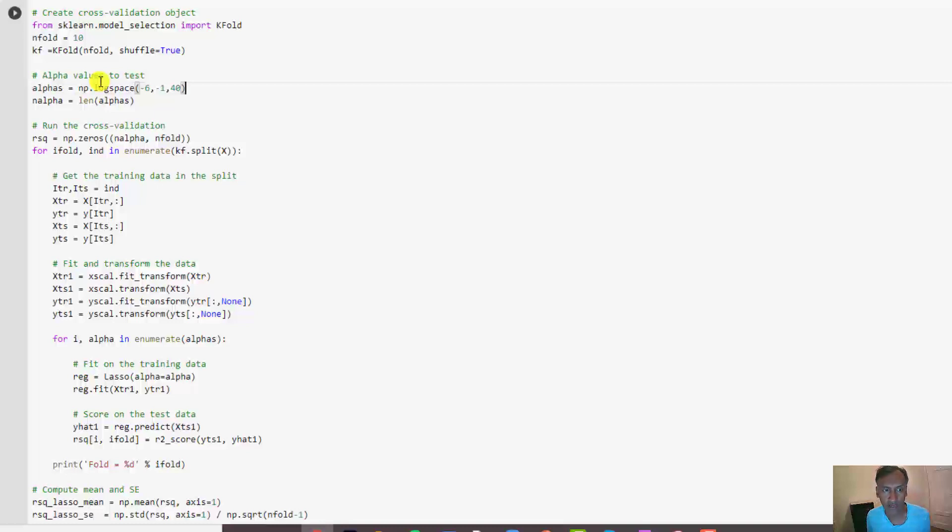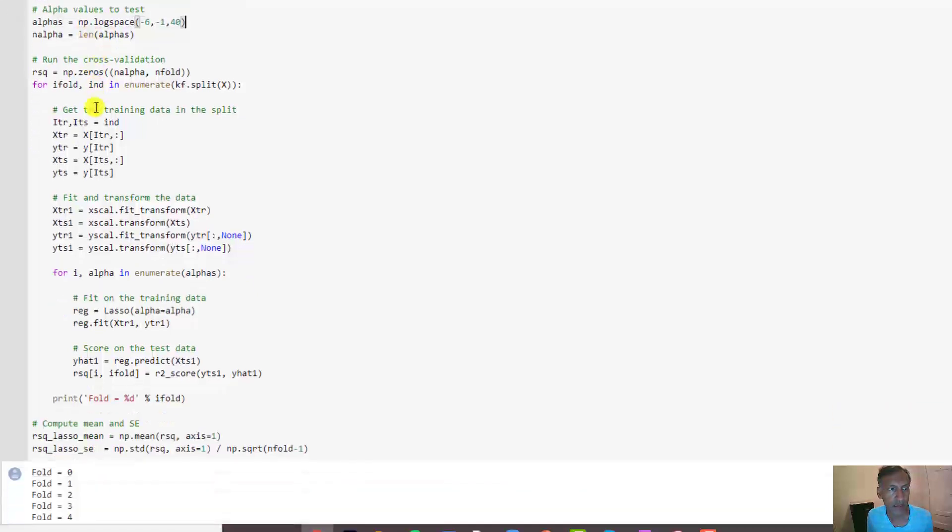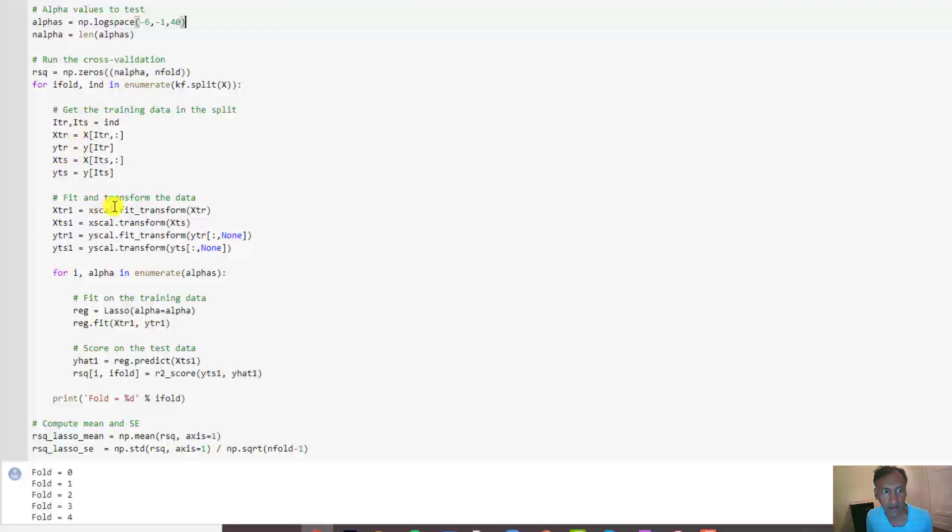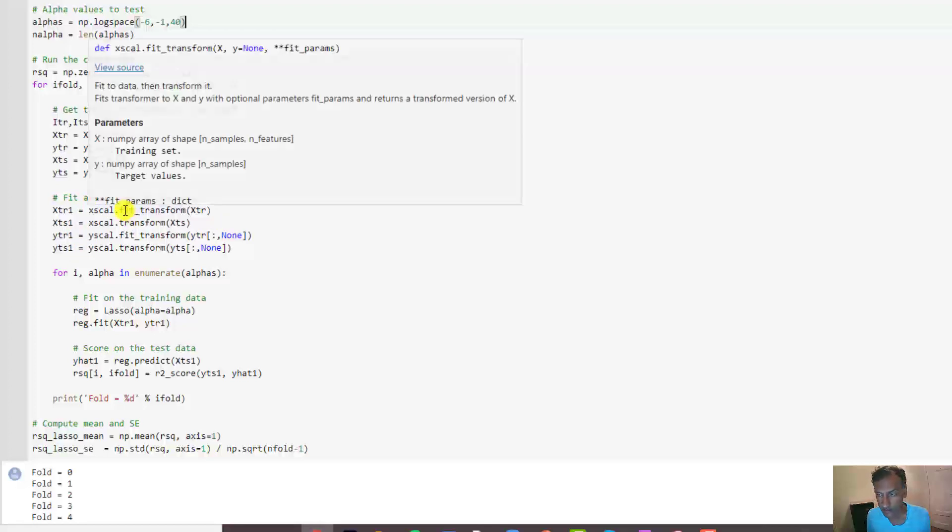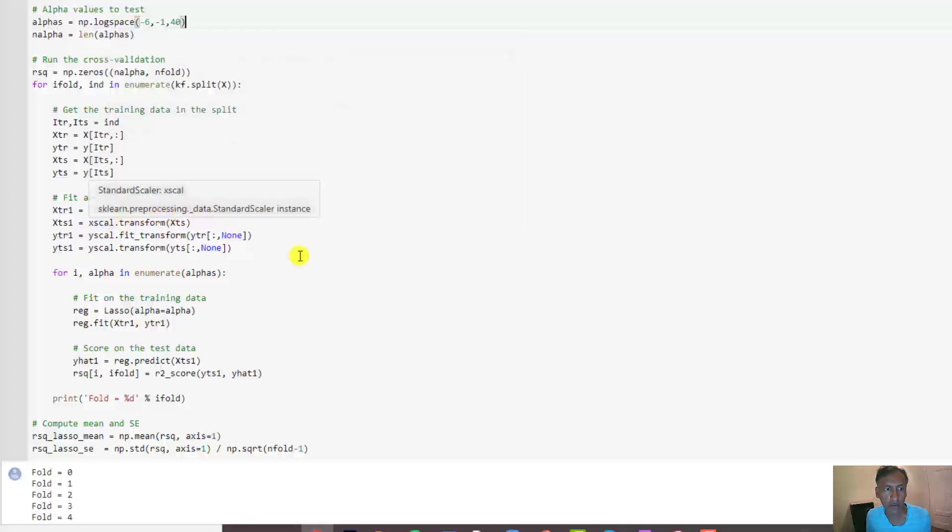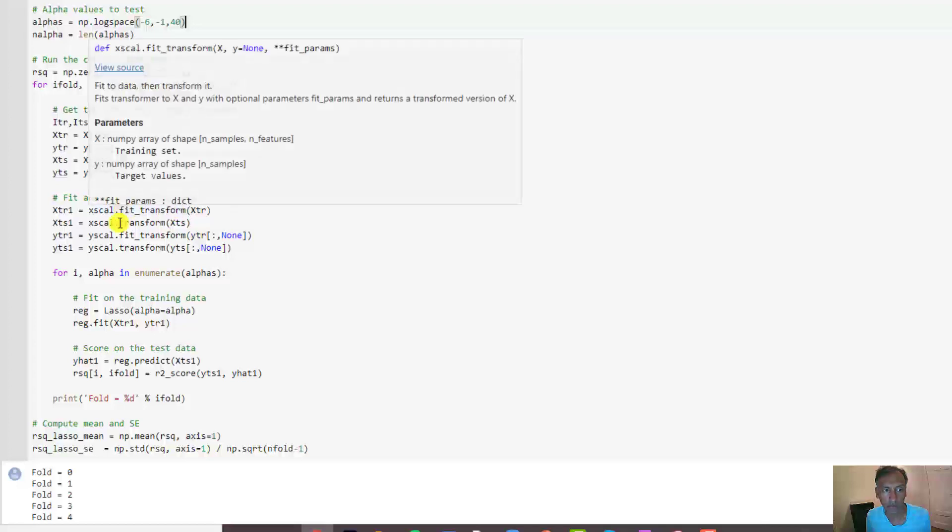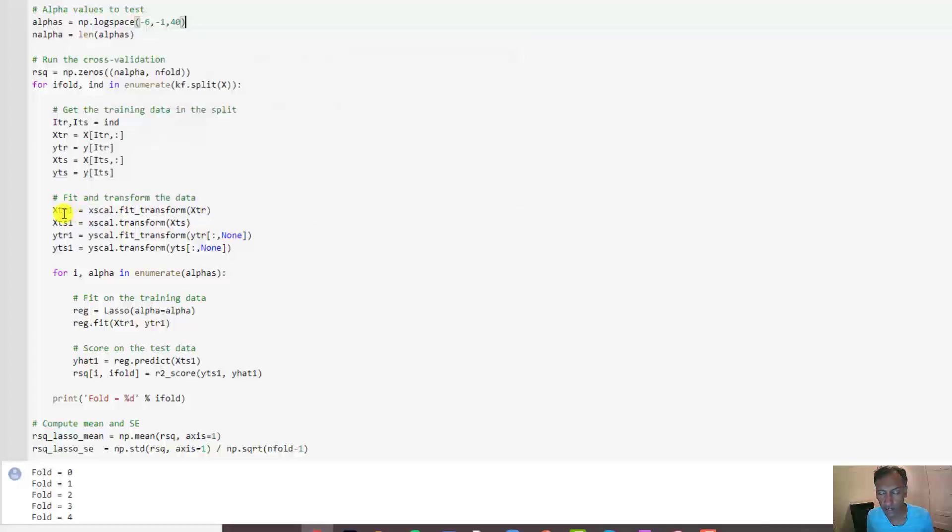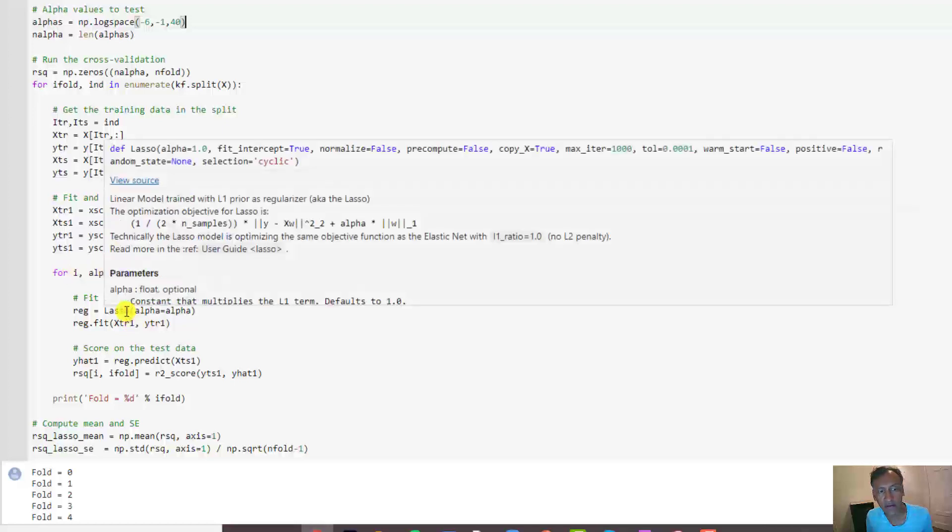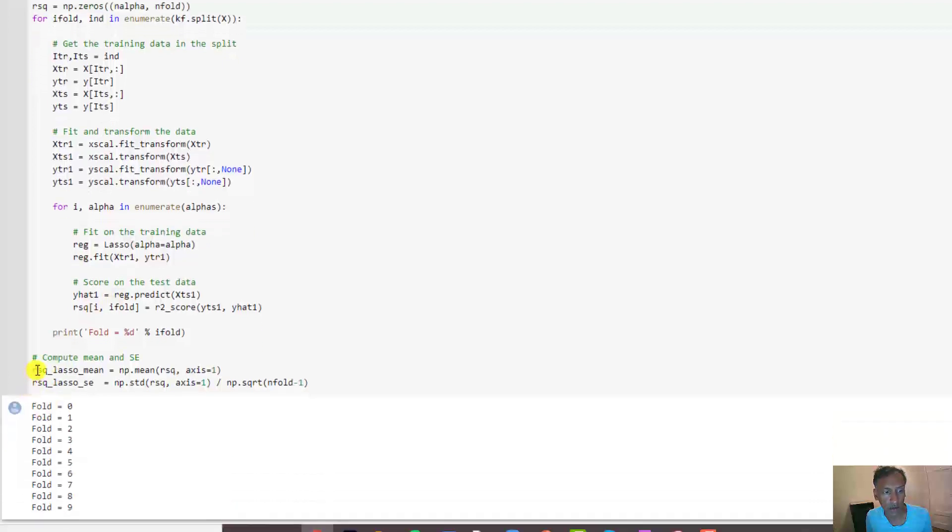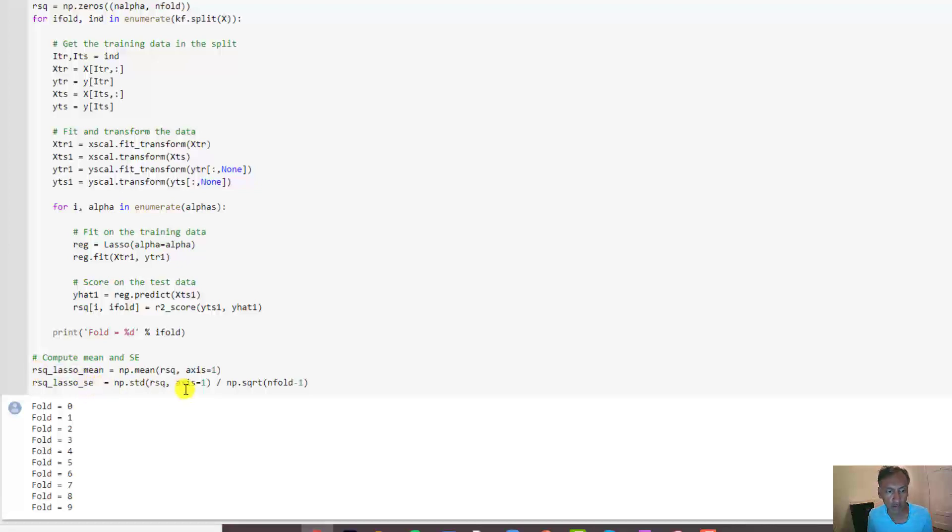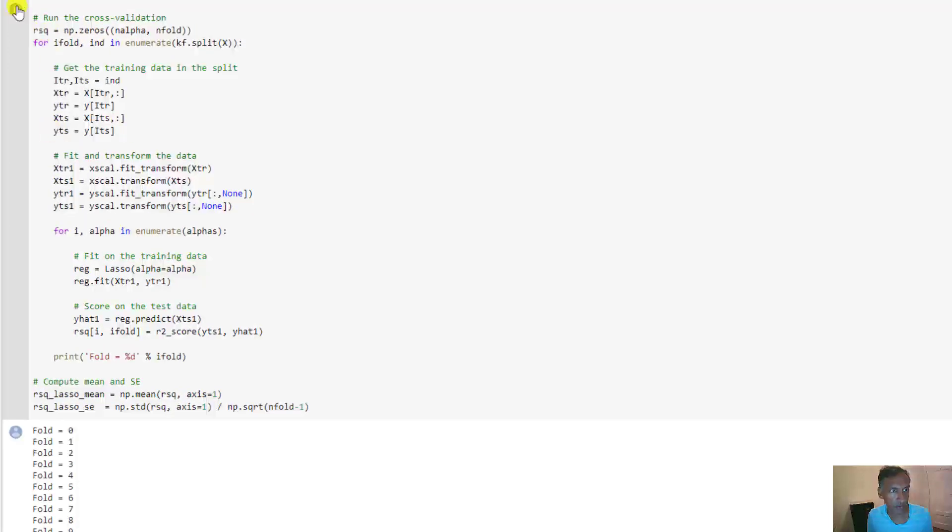Then we loop over the folds. In each fold we get the training and test split. We do the scaling. Remember we have to do that scaling. That's super important for any time you're doing regularized estimation. We do the scaling on the x and the y. Remember that you fit on the training data and then you apply the transform on both the training and test. You do that for x and y. Then you loop over all the alphas and we simply fit the Lasso model for that alpha, then predict it on the test data and square it. Then we get the mean and standard error across the different folds. It's not that much code.